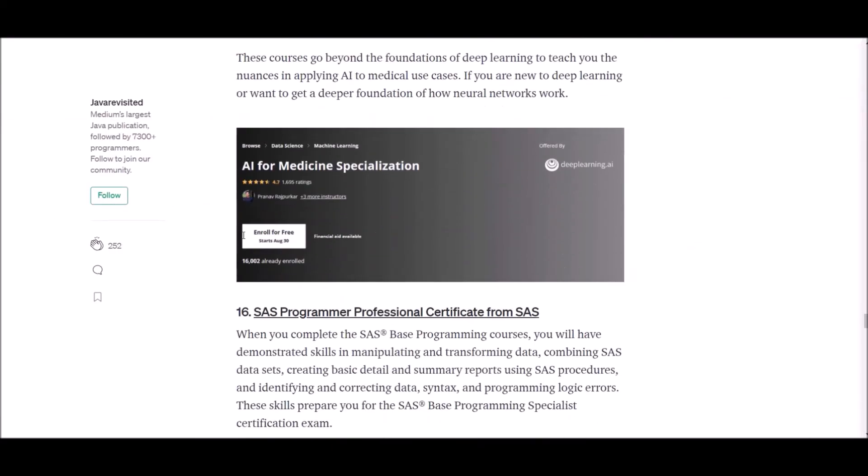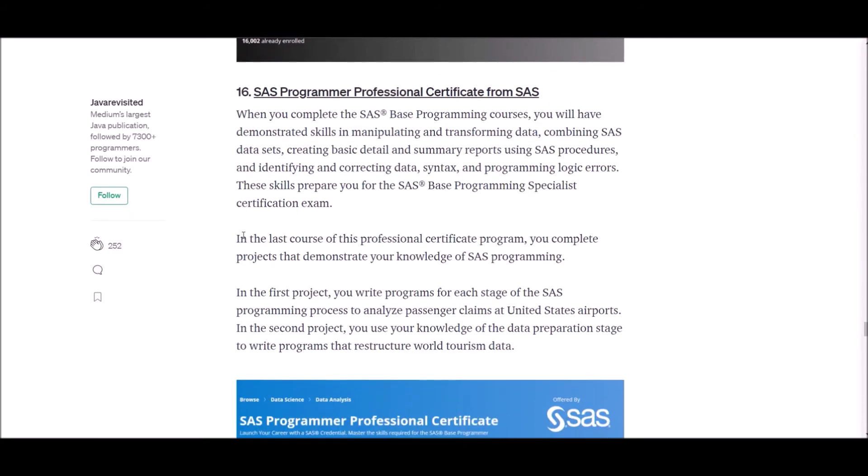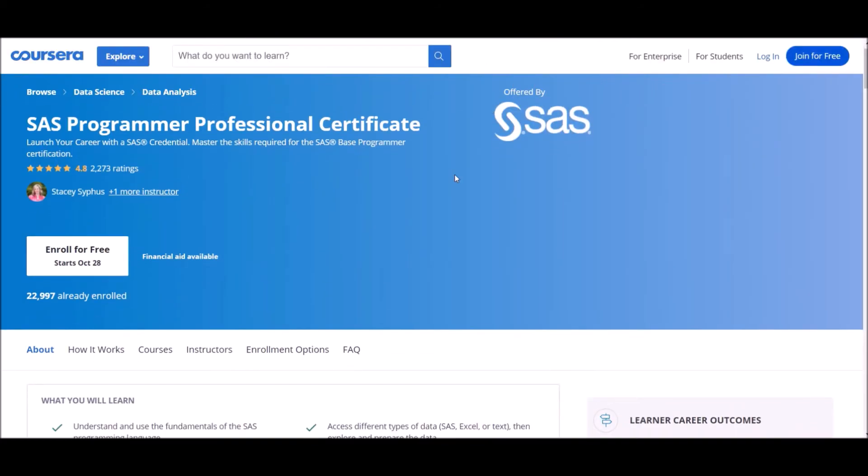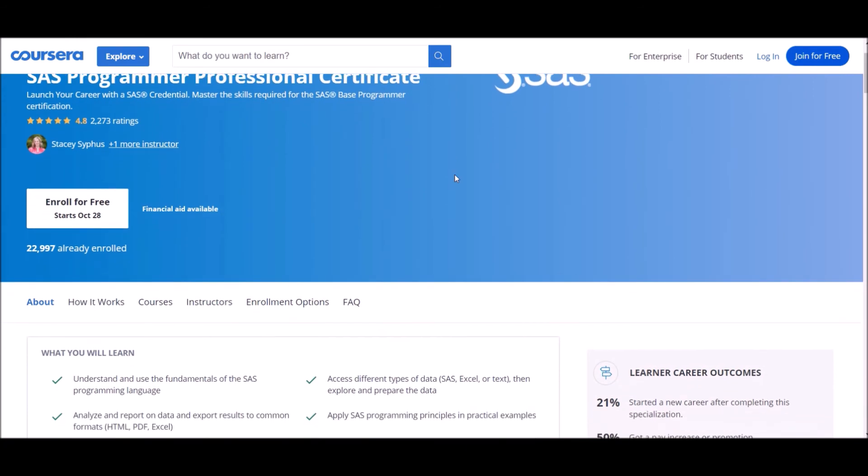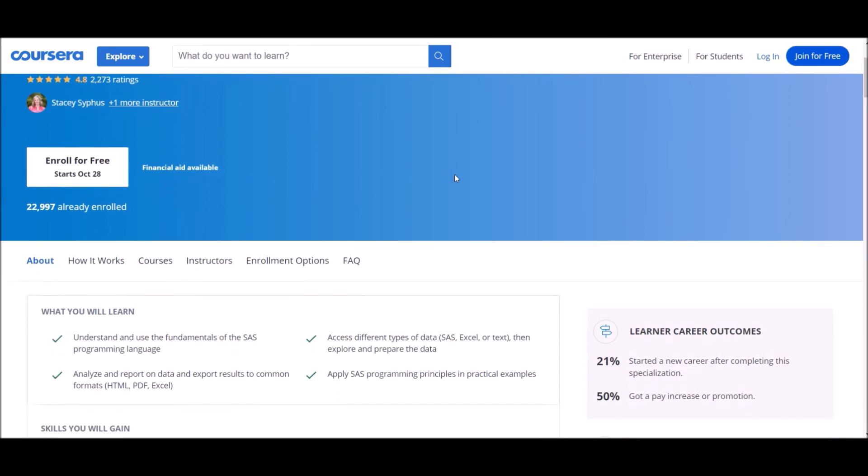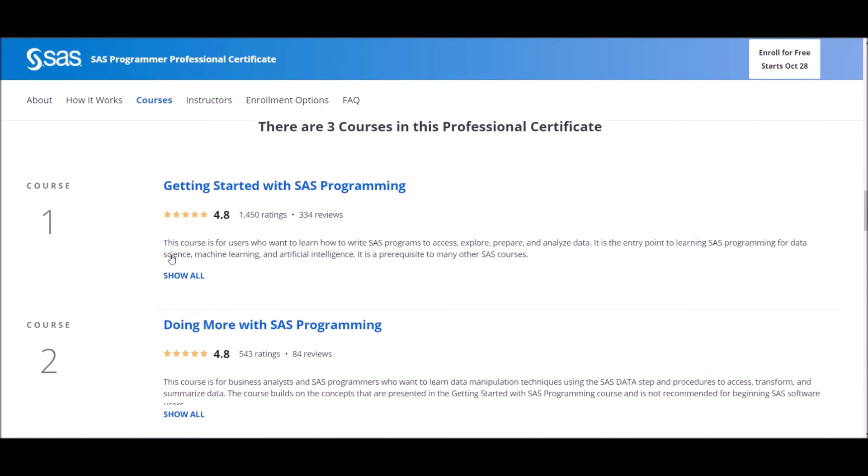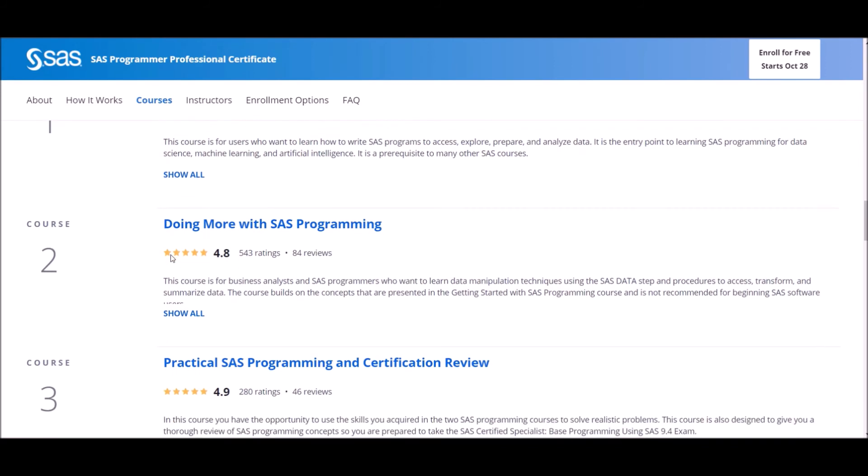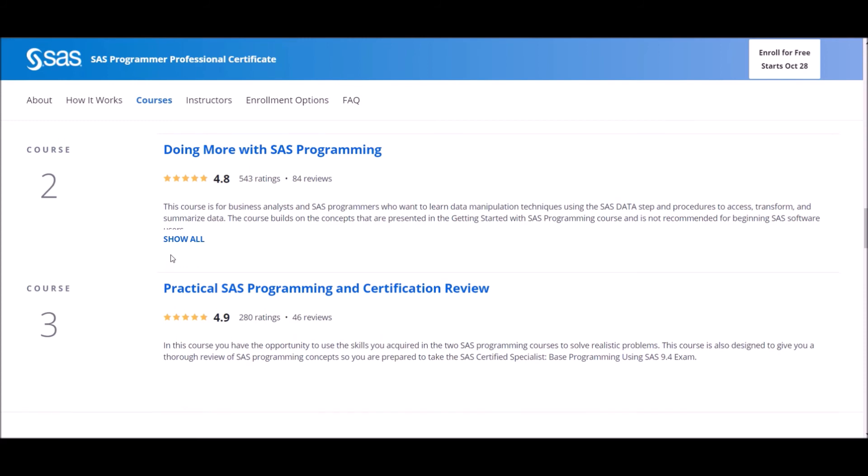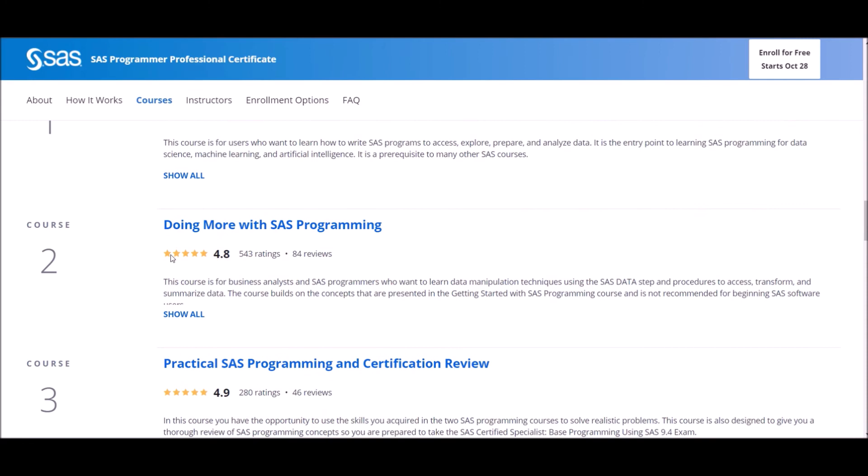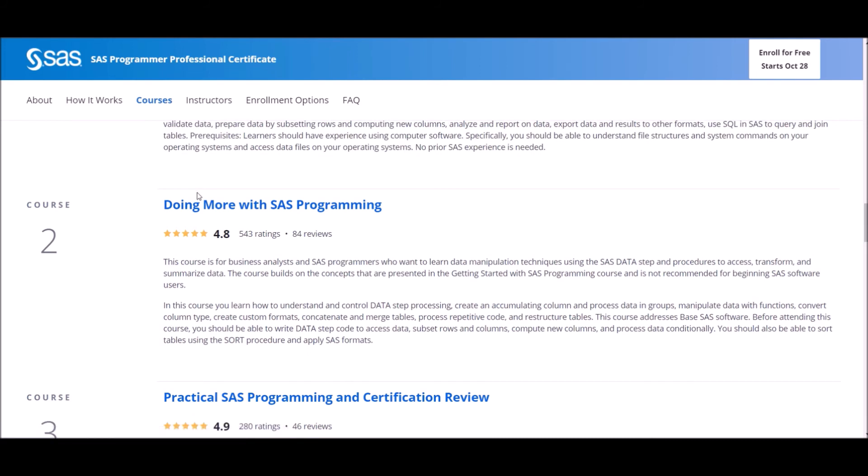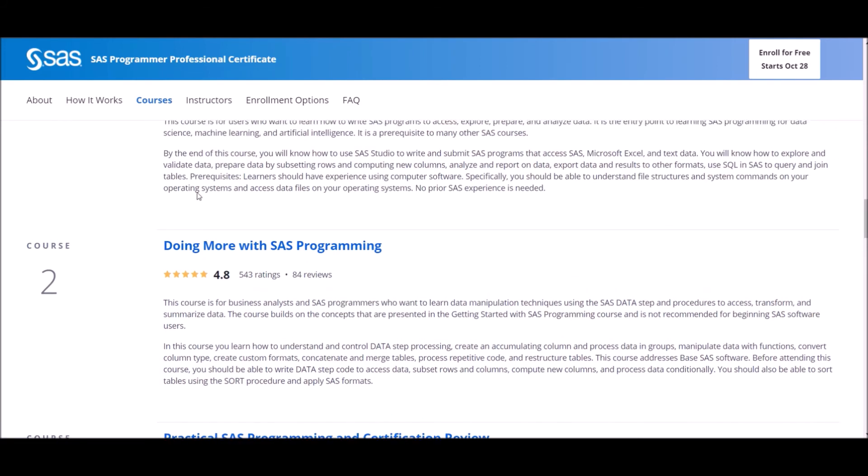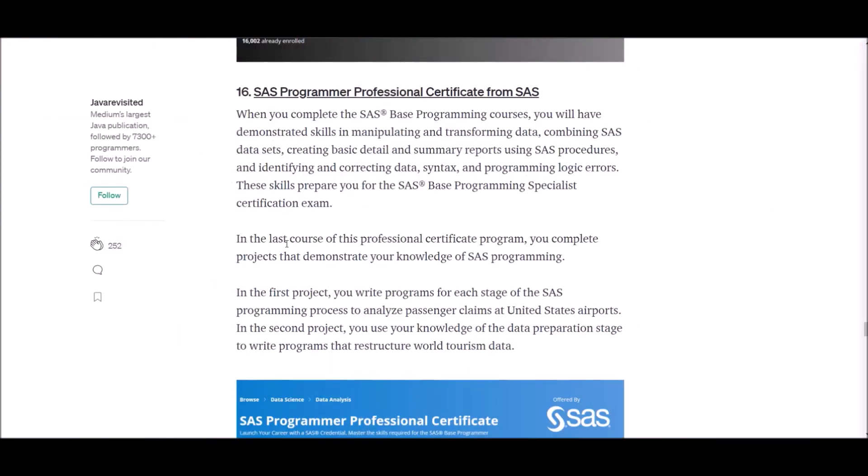Number 16: SAS Programming Professional Certificate from SAS. When you complete this base programming course, you will have demonstrated skills in manipulating and transforming data, combining data sets, creating basic detail and summary reports using SAS procedures, and identifying and correcting data syntax, programming and logical errors, and more. These skills prepare you for the SAS Base Programming Specialist certification exam. In the last course of this professional certificate program, you complete projects that demonstrate your knowledge of SAS programming. In the first project, you write programs for each stage of the SAS programming process to analyze passenger claims at United States airports. In the second project, you use your knowledge of the data preparation stage to write programs that restructure the World Tourism data.